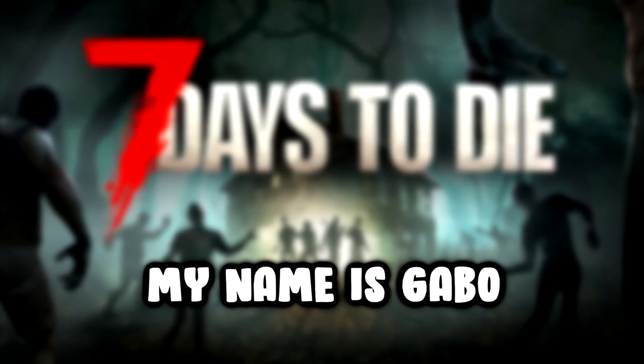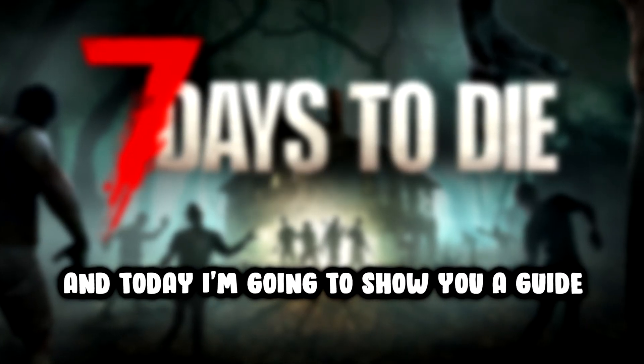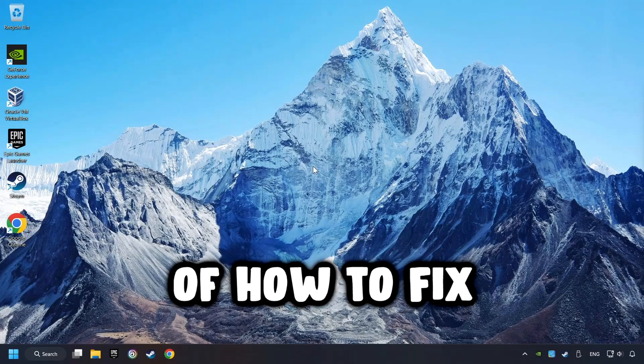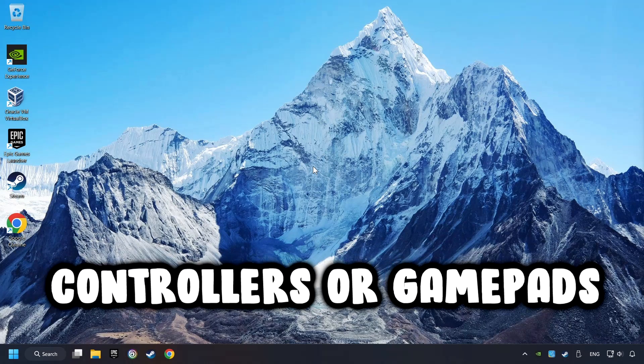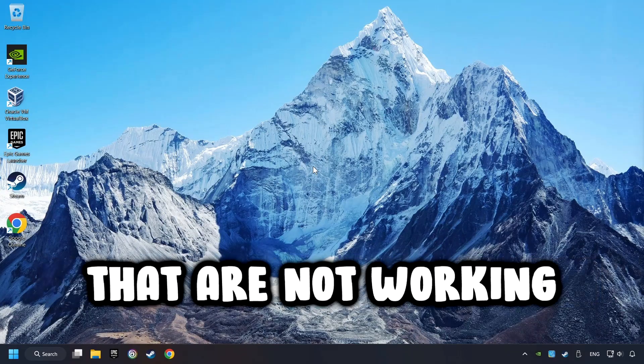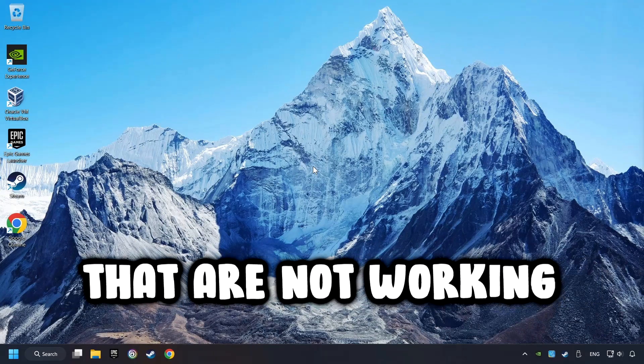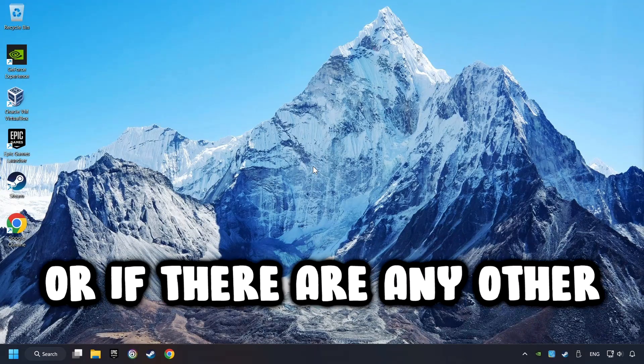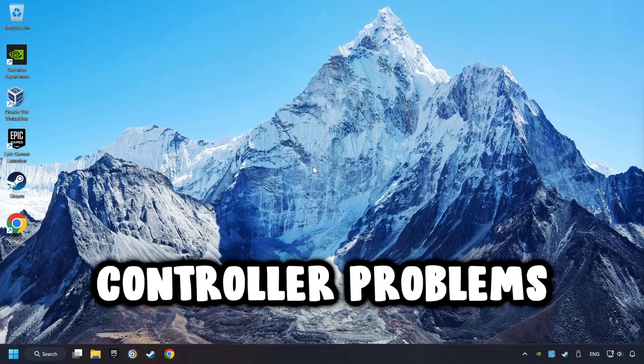What's up? My name is Gabbo, and today I'm going to show you a guide of how to fix controllers or gamepads that are not working, or if there are any other controller problems.